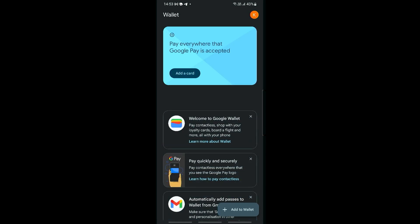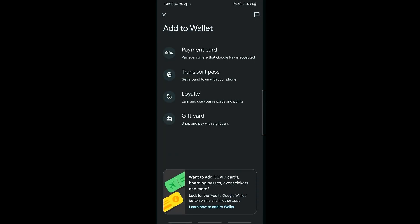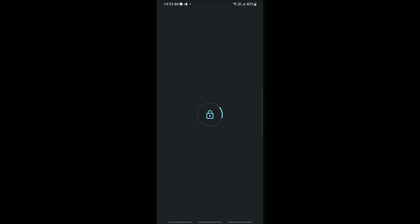If you have already installed a card here then you should be able to see it in the top right, or we can click add to wallet on the bottom right. You can add a payment card, a transport pass, a loyalty card, or even a gift card. Let's click on payment card.